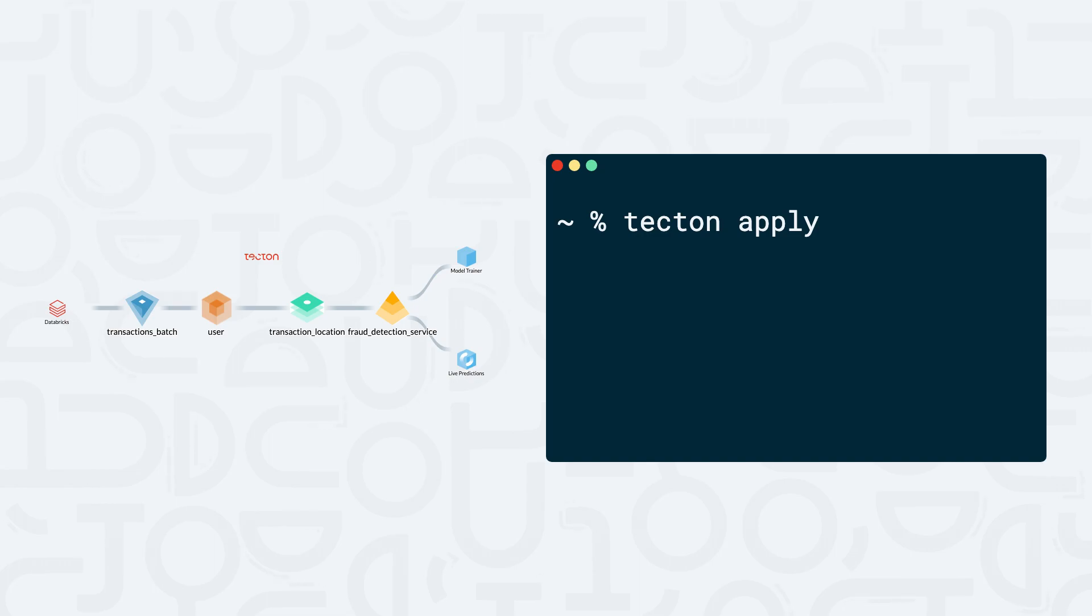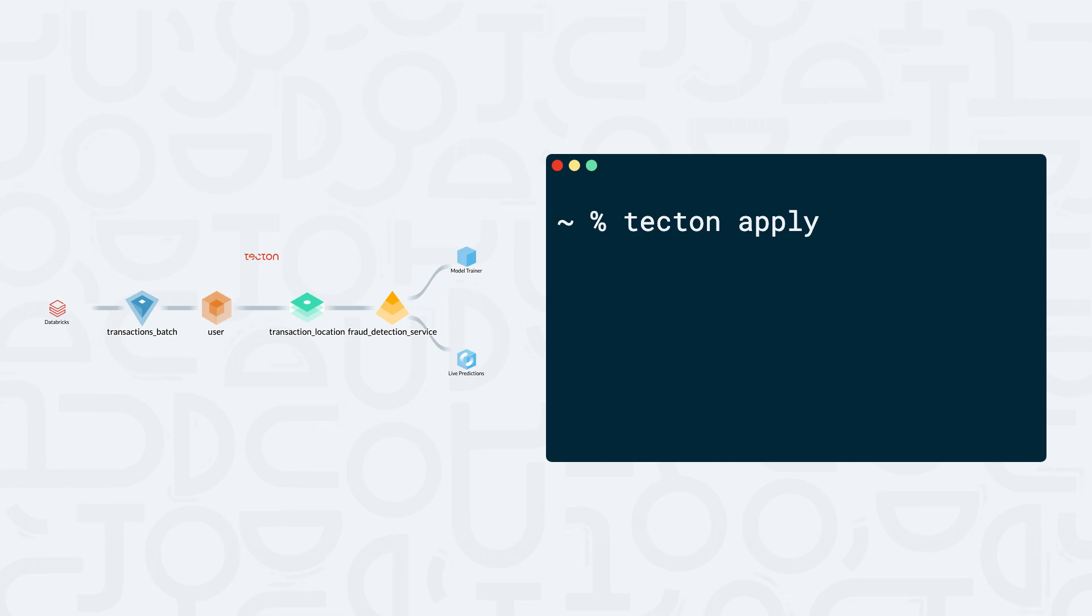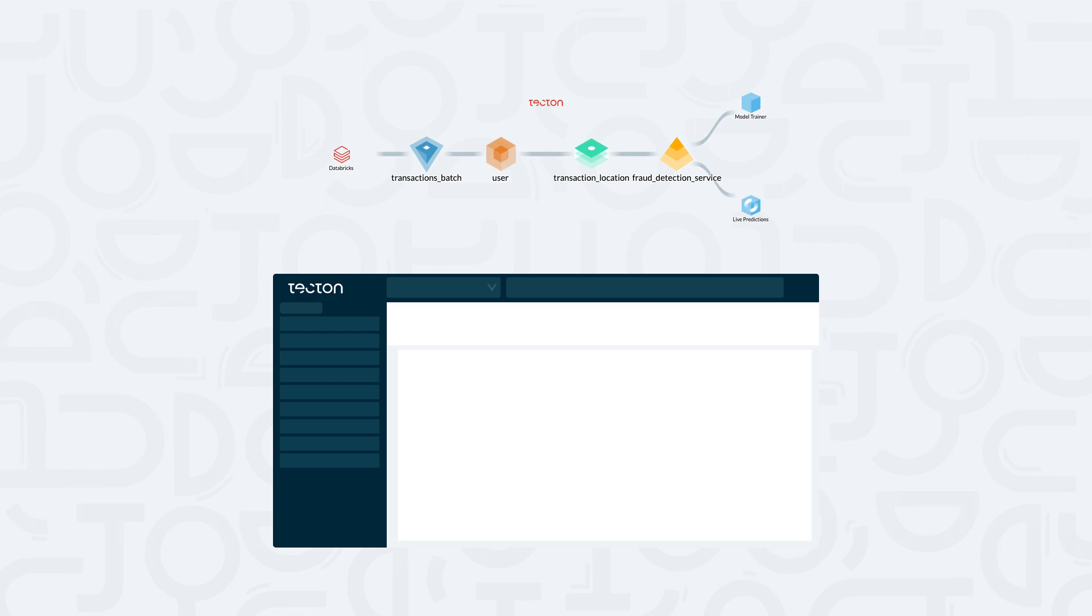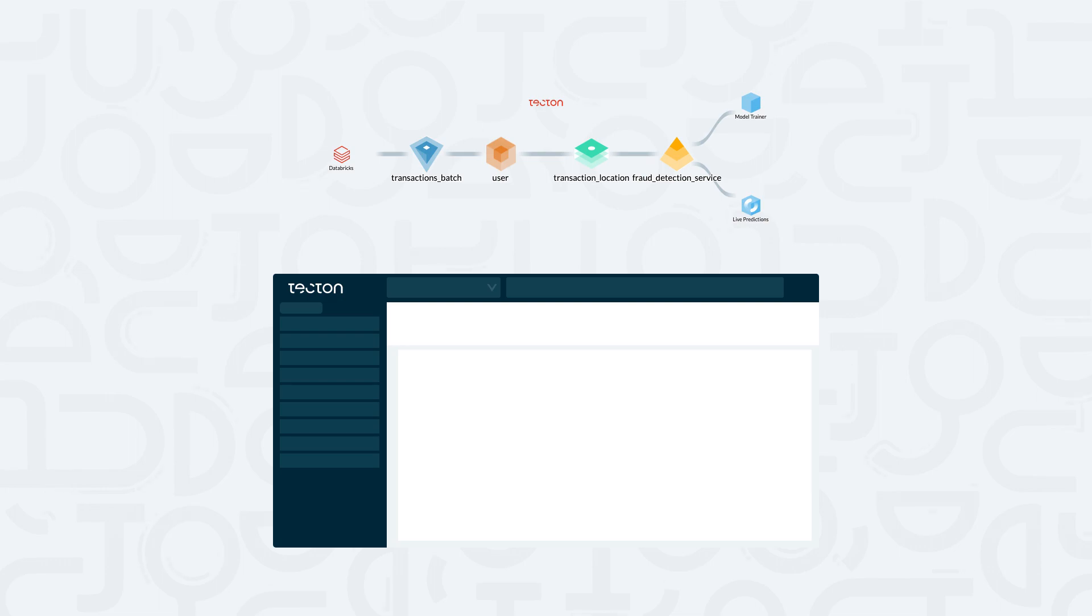We can view our newly defined Tekton objects in the Tekton web UI. First, we'll need to find our workspace from the workspace selector dropdown. Next, we can make sure that our data source is available by navigating to data sources on the left.